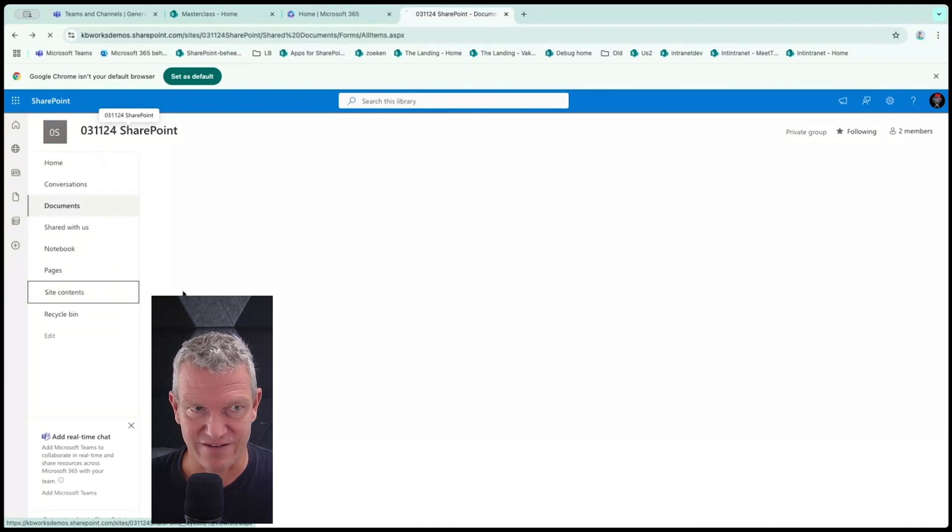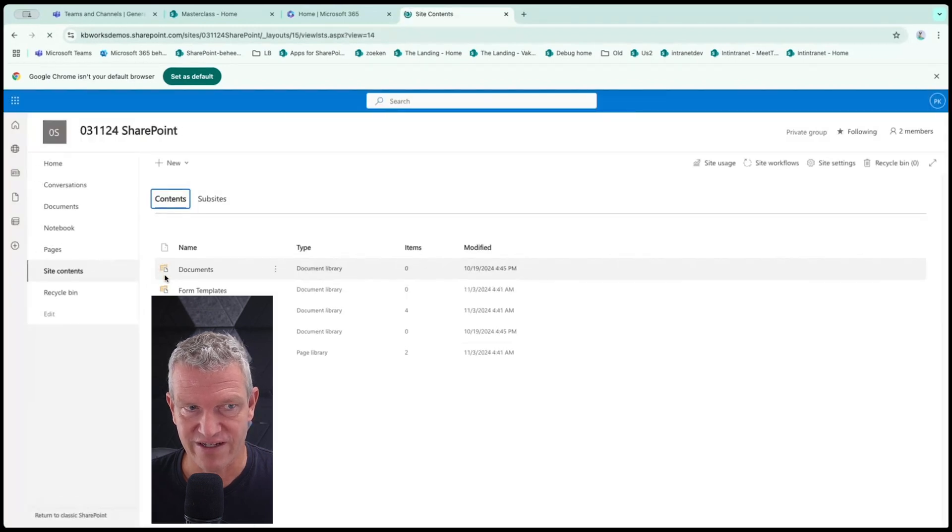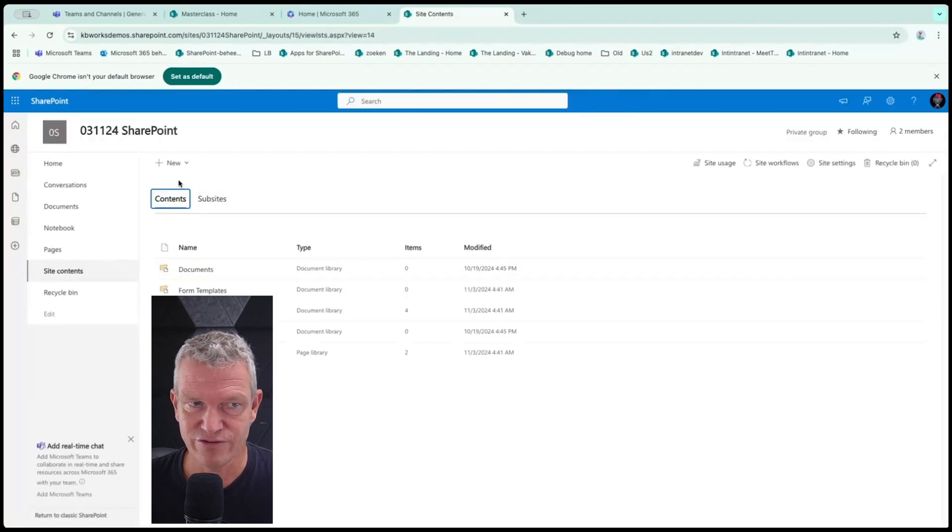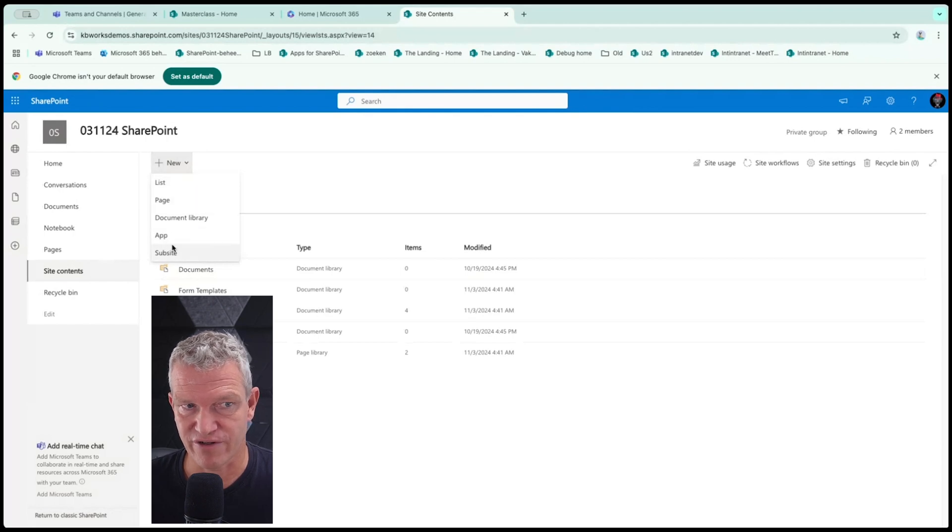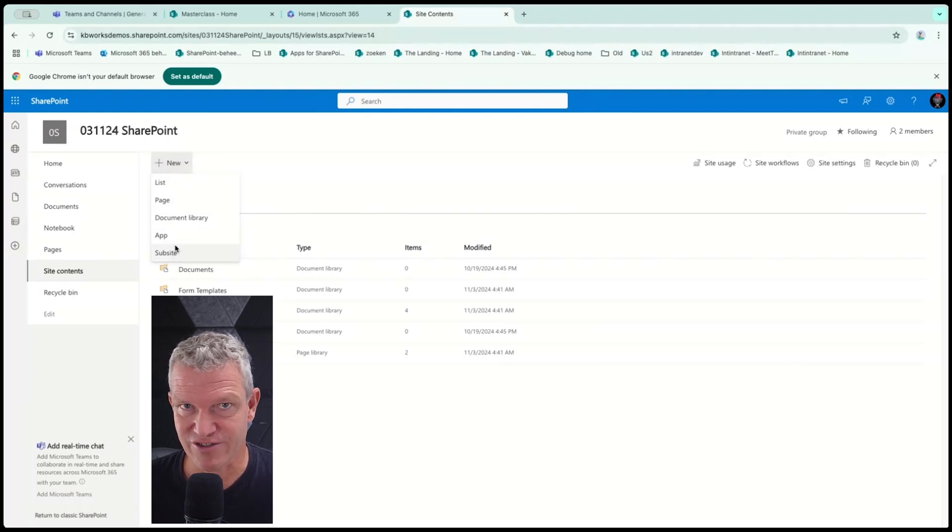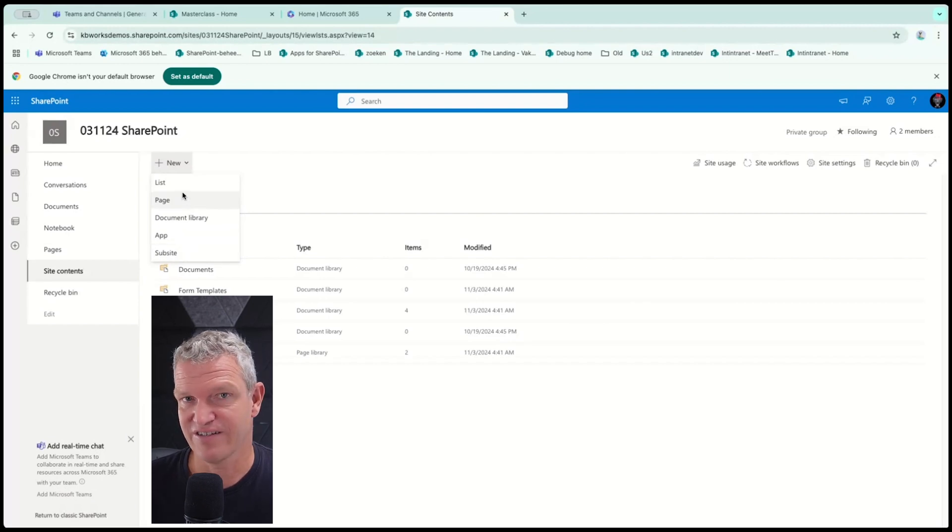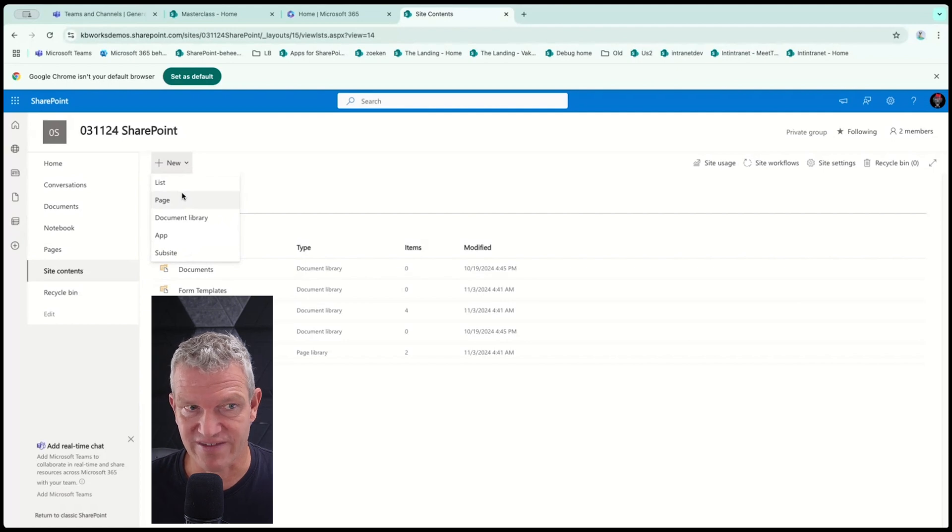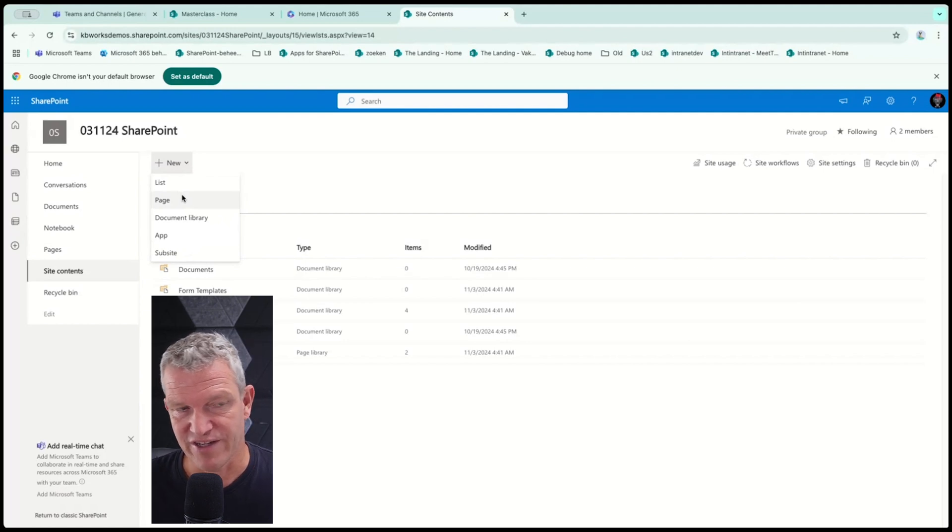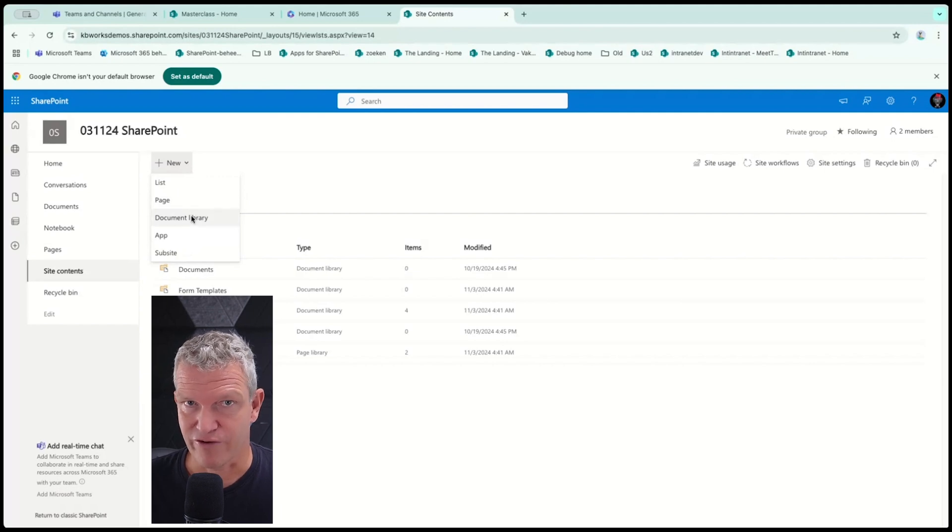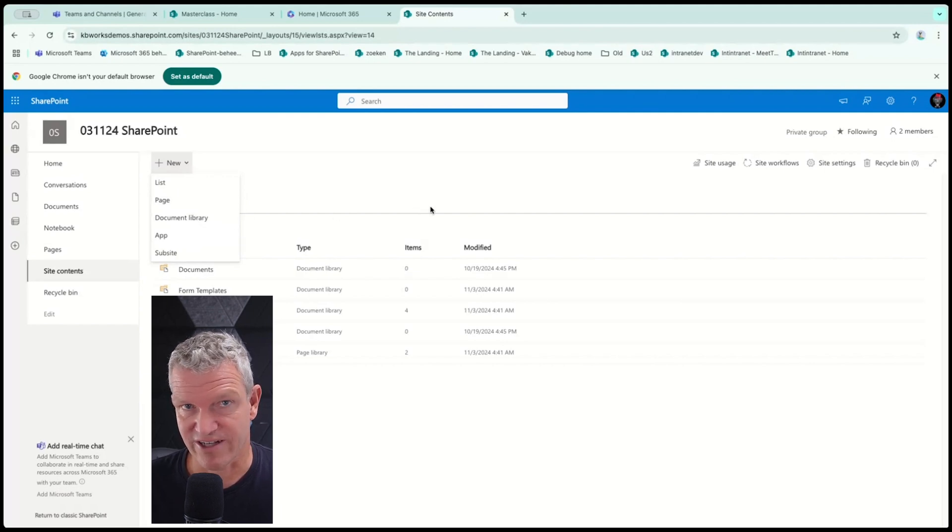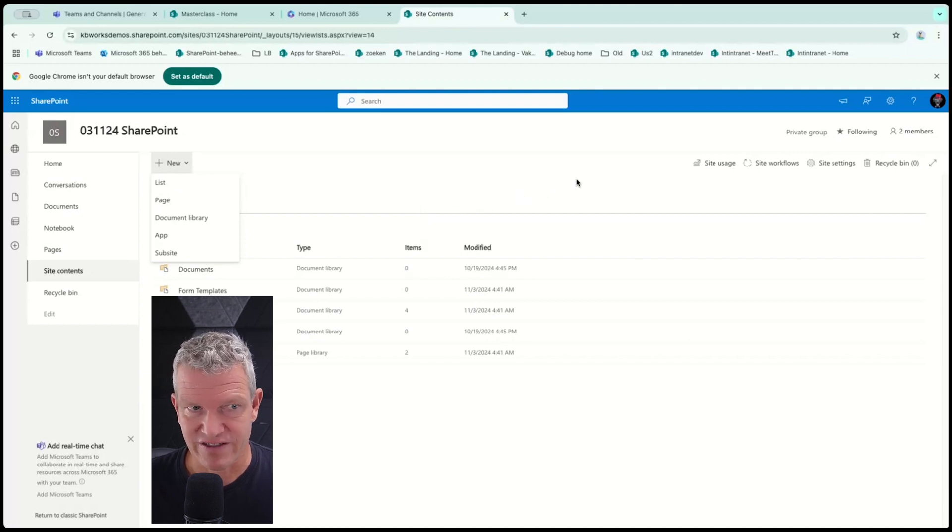And if it's loading, then I can create new and here I can choose from list, page, document library, or app. I wouldn't suggest subsite, which is really old, but a list it's different in teams. You don't have that. And then you have to create a separate tab for that list. A page is specifically for this site and document library. You have your default documents, but most of the time you will need a different document library.